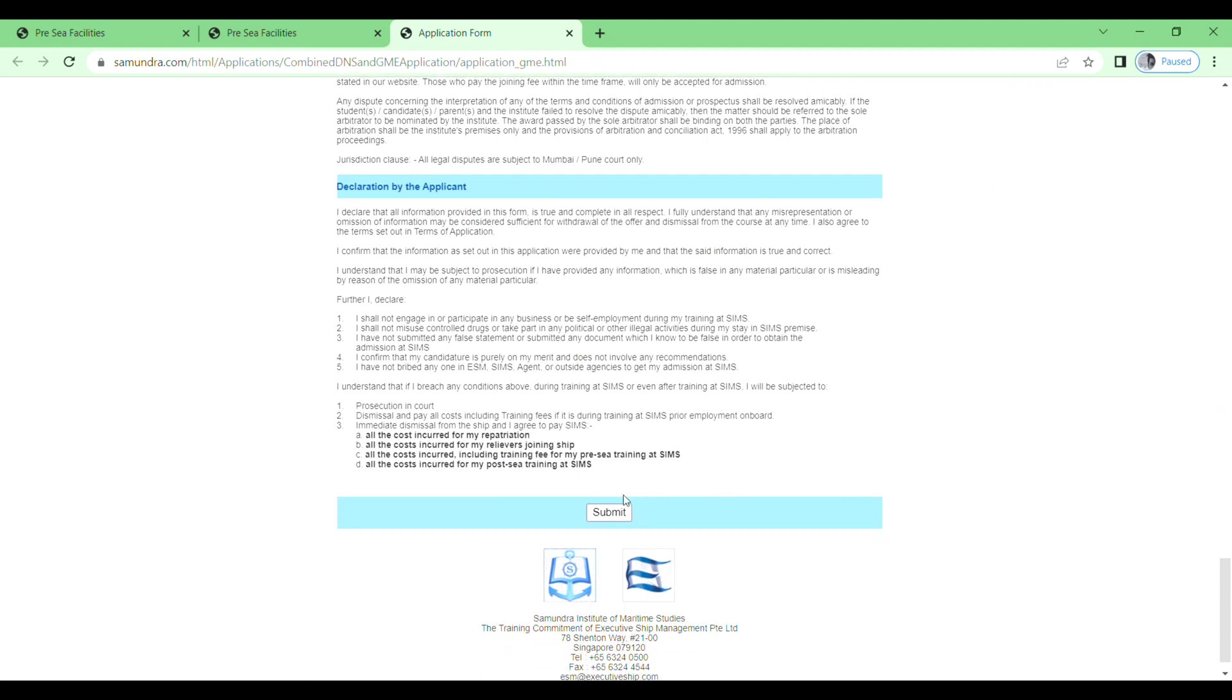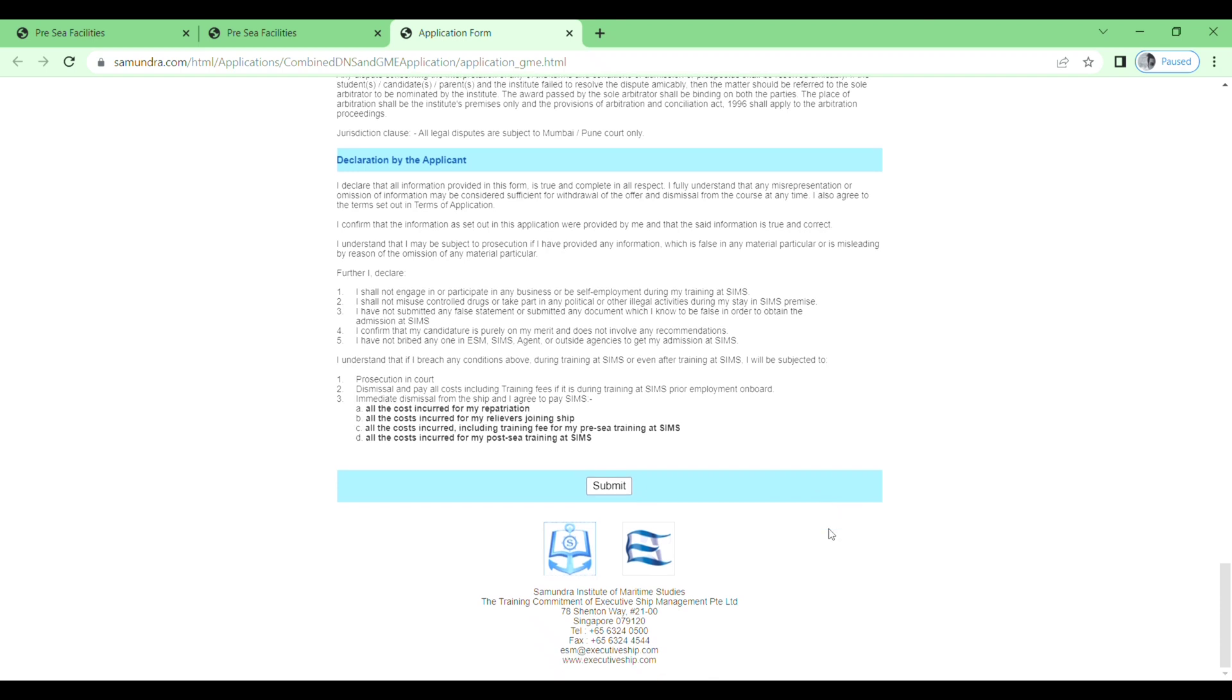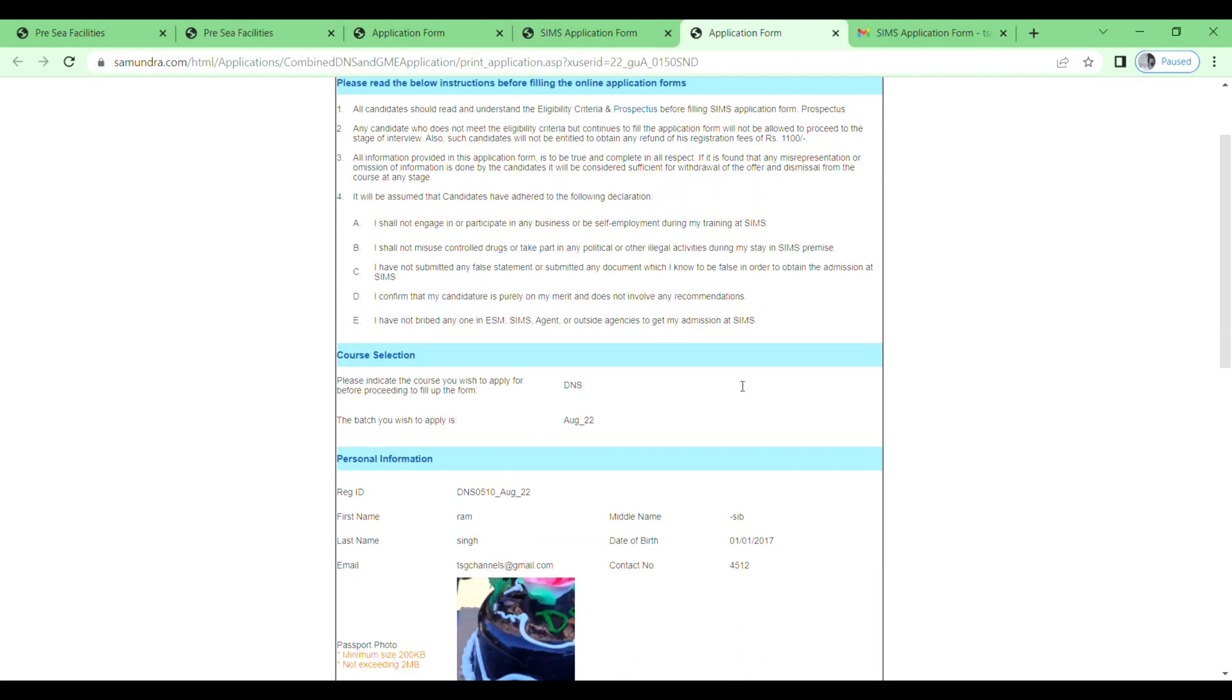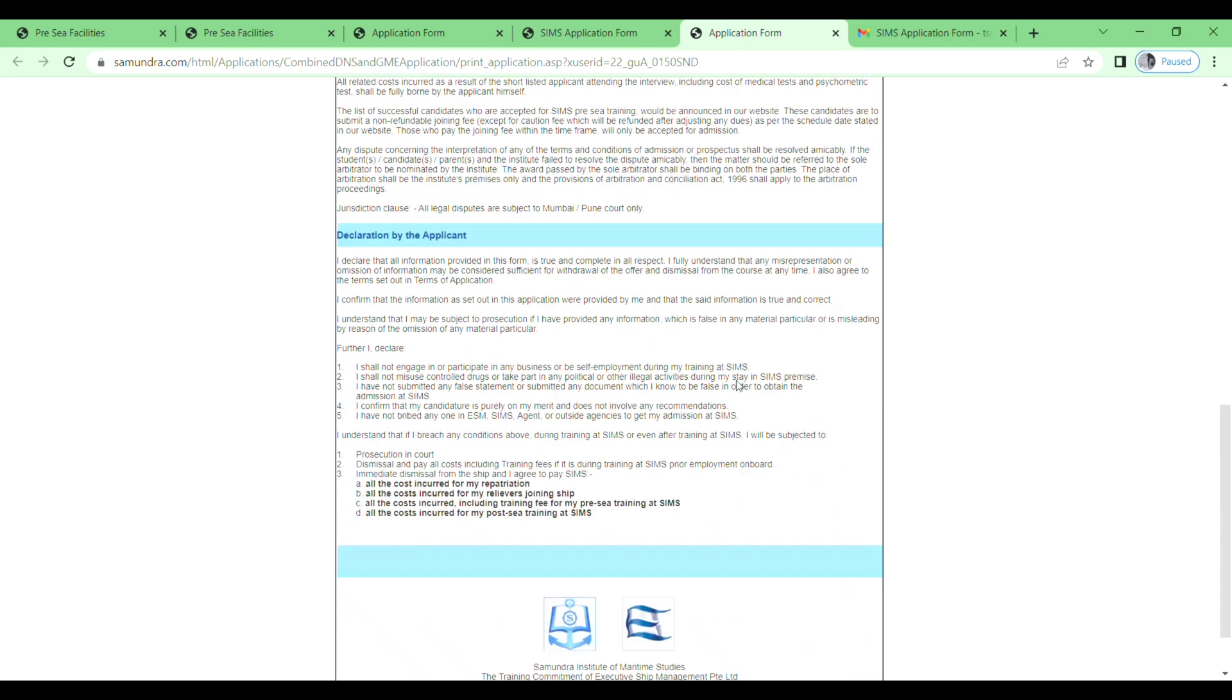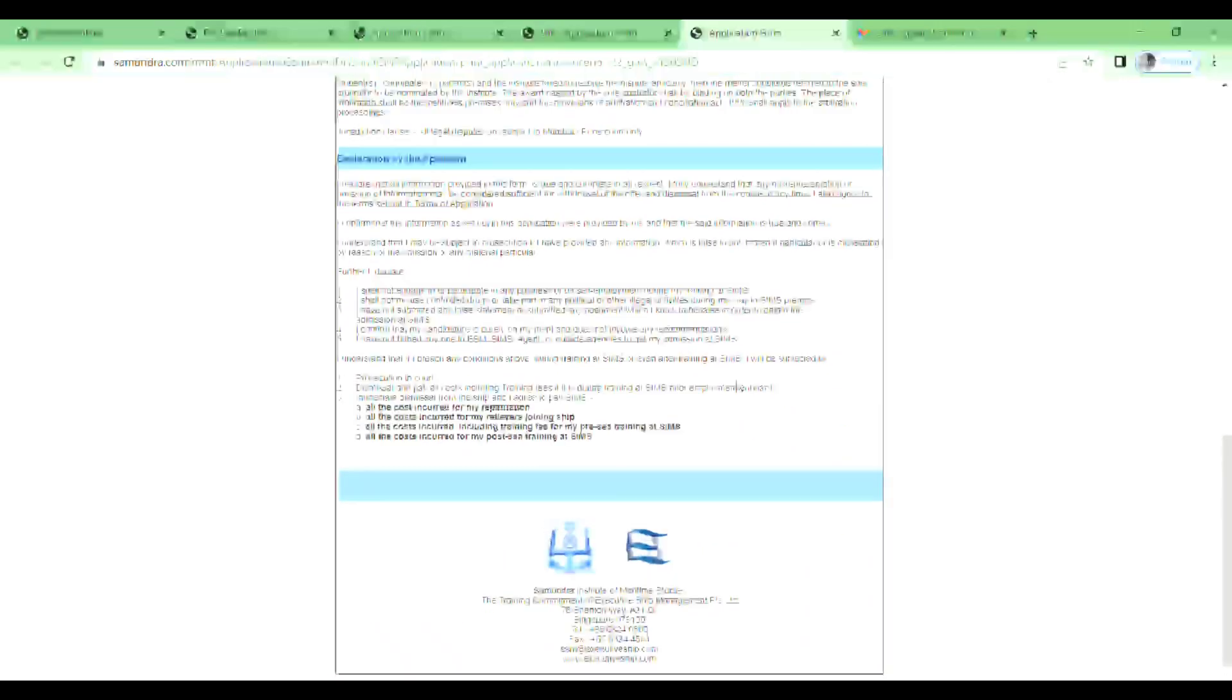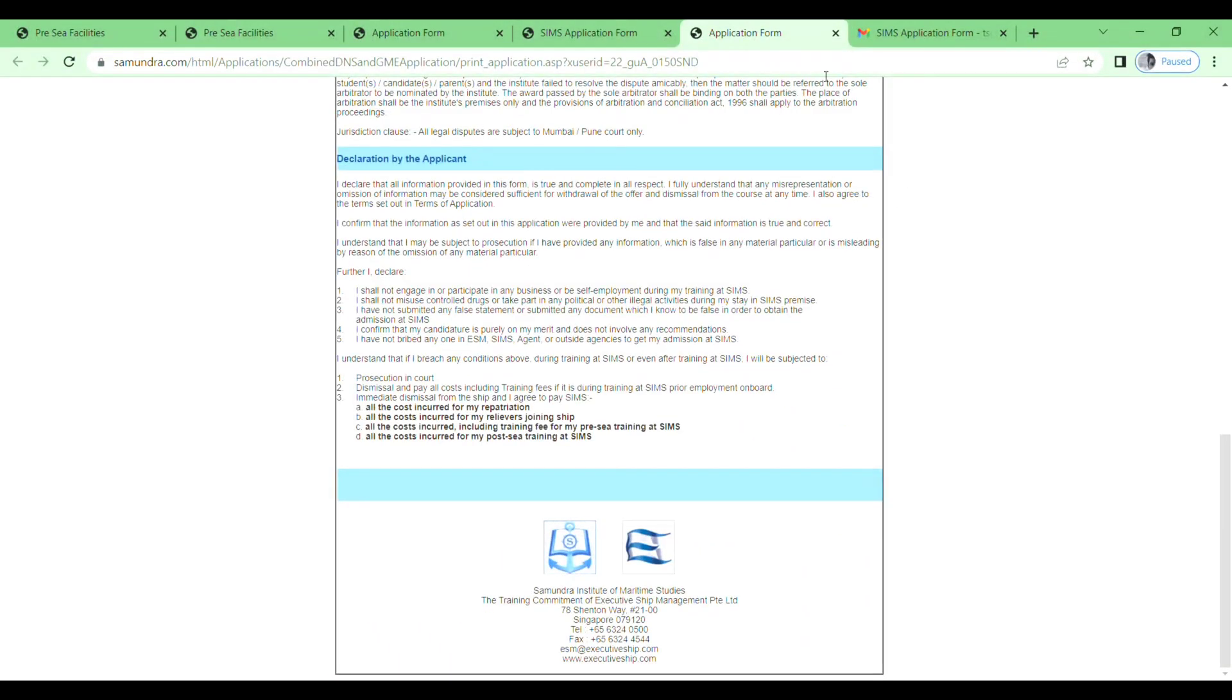Then click on submit button. Next you will see Samundra Institute of Maritime. Please take note of your application ID and please click here to print your application form. Just click on this one. So this is your application form, and here you will see your registration fee is 1100 rupees.